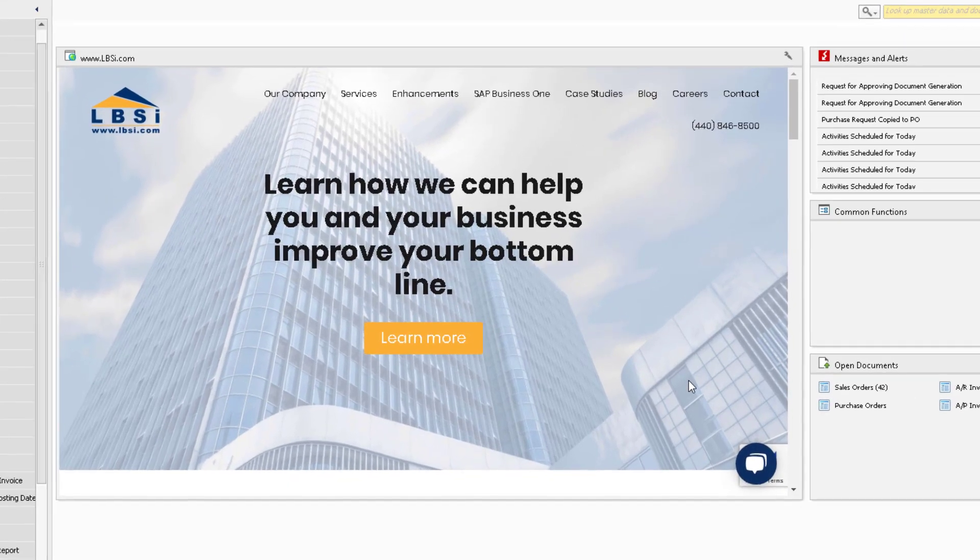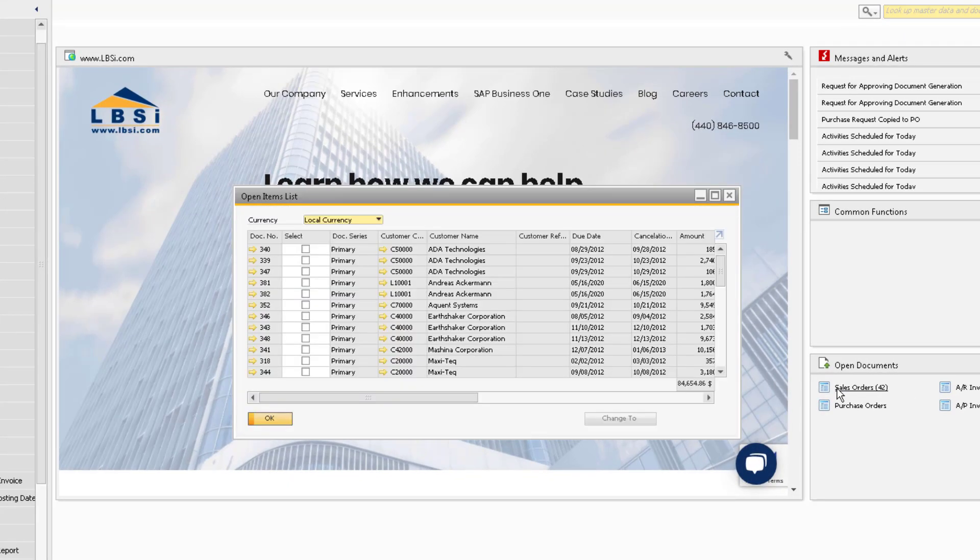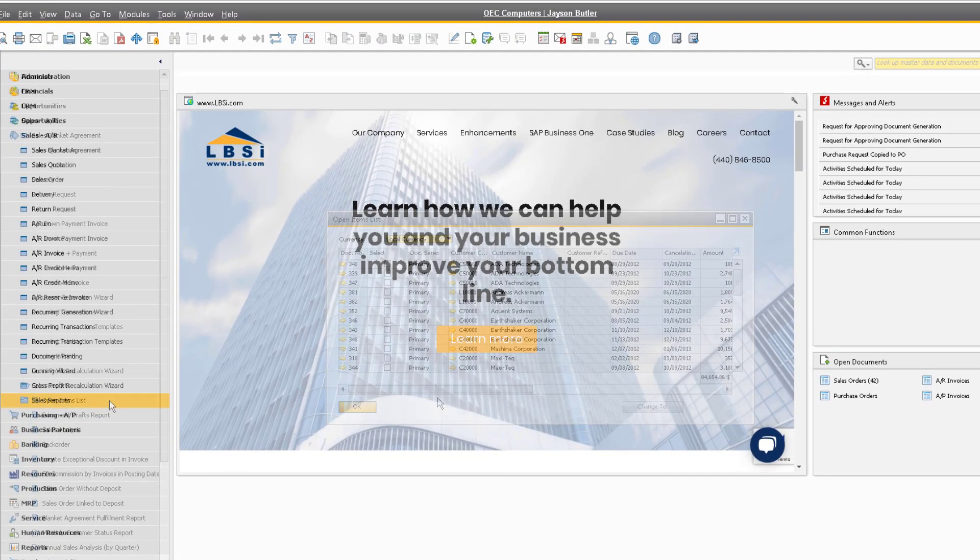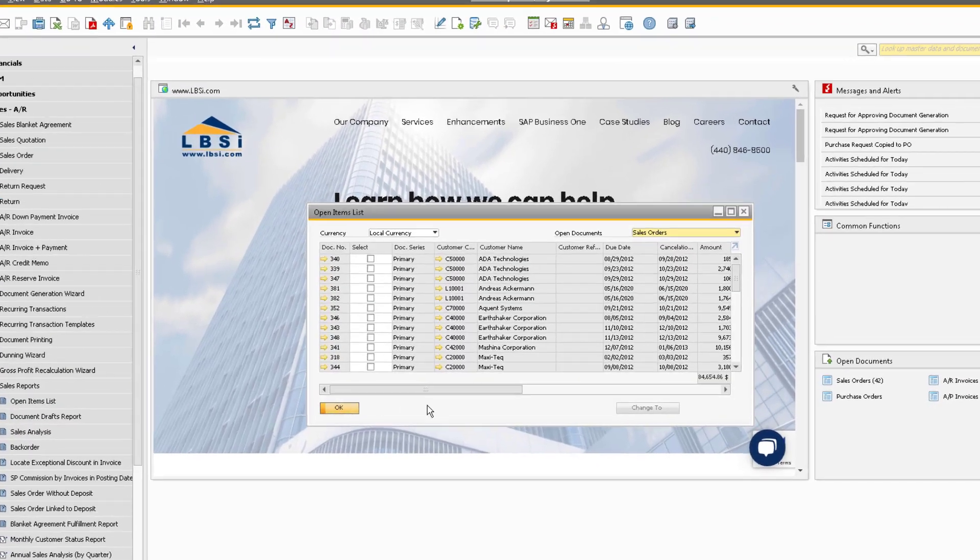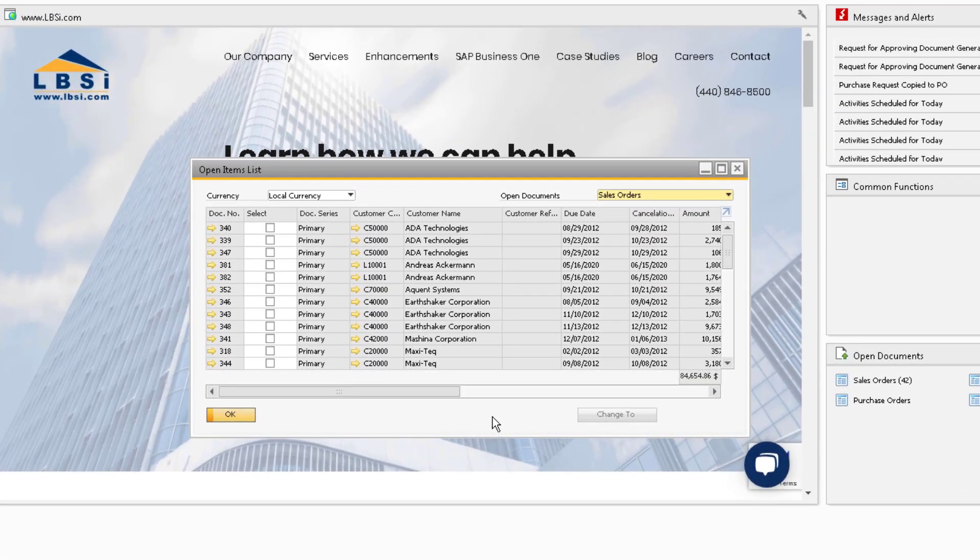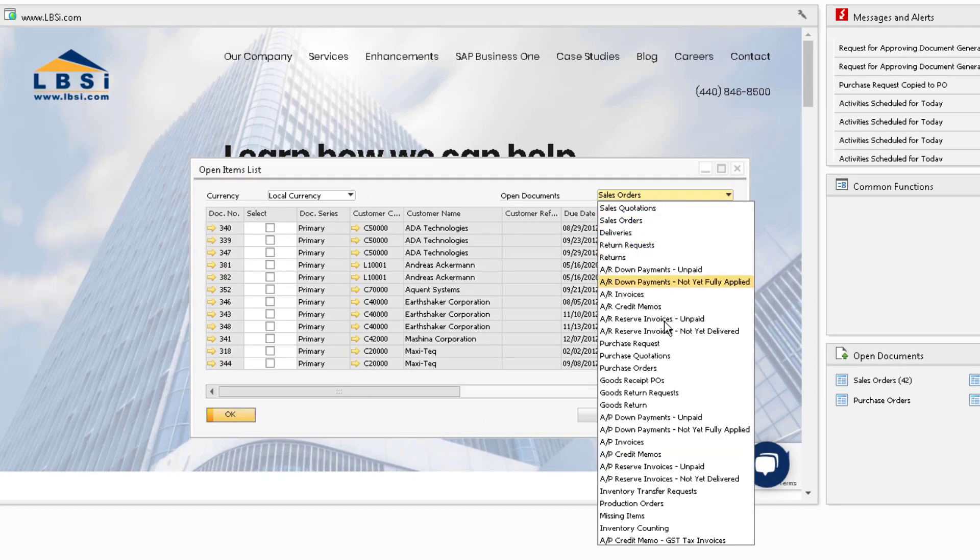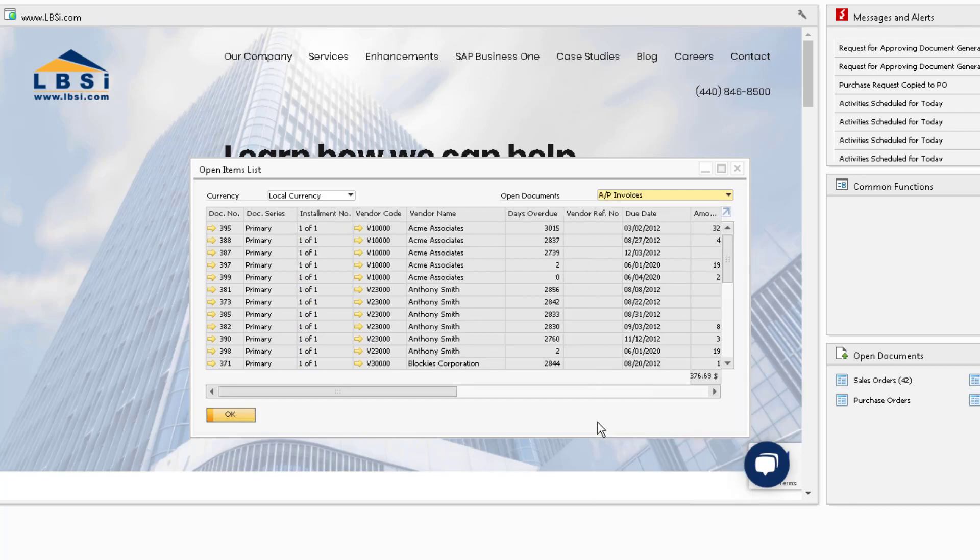Now let's also view our open transaction documents. You can do so using the Open Documents widget or the Open Items list. Use the Open Items list to review all your transaction documents. For example, you might have sales orders that should be copied to deliveries or AP invoices that have been paid and should be updated accordingly.